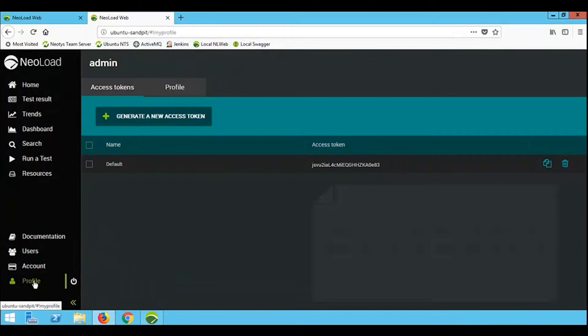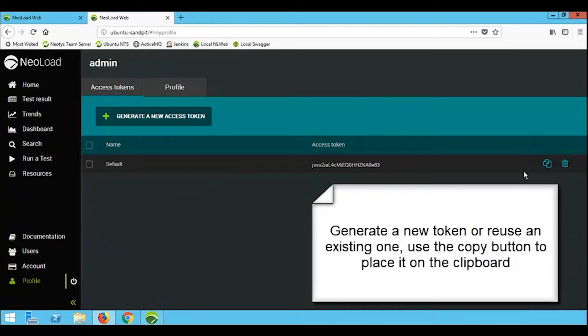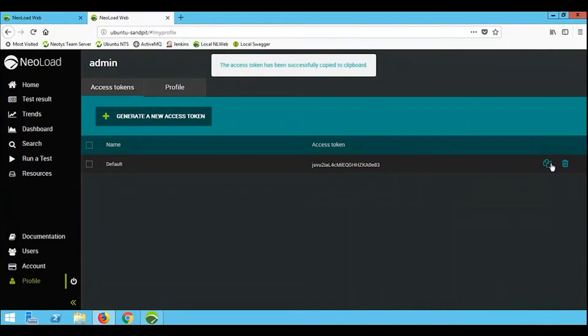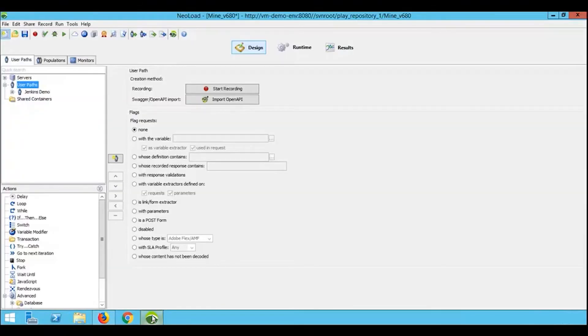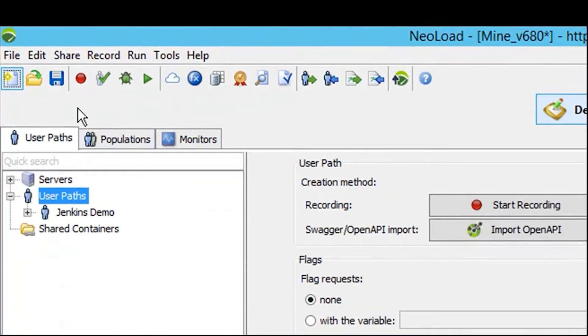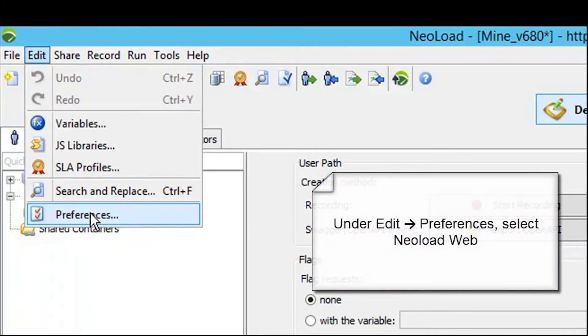In this example, we're going to place this token inside NeoLoad. We open up NeoLoad, go to the Edit menu, and select Preferences. On the preferences screen, we select NeoLoad Web.